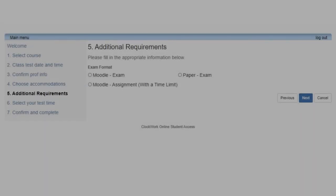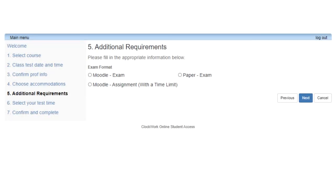Step 5: Additional requirements. In this step, please indicate the format of the exam you will be writing. The format of the exam will be given to you by your professor. If you are unsure about the format of your exam, please reach out to your professor for clarification. Then click Next to proceed to Step 6.